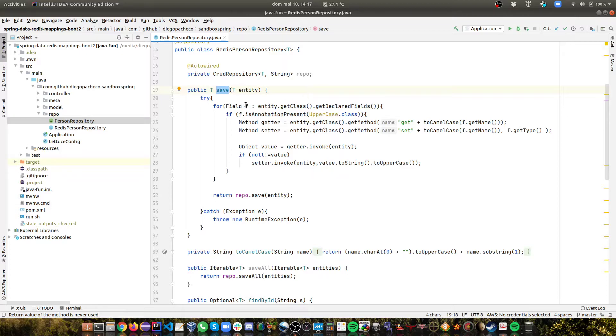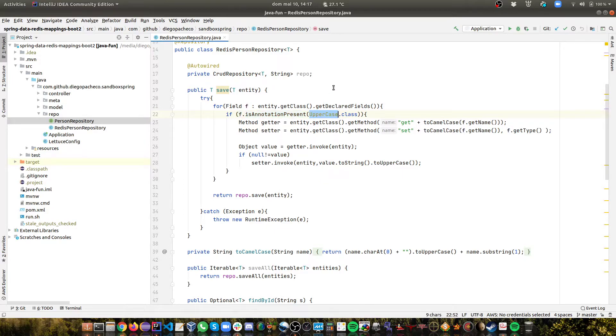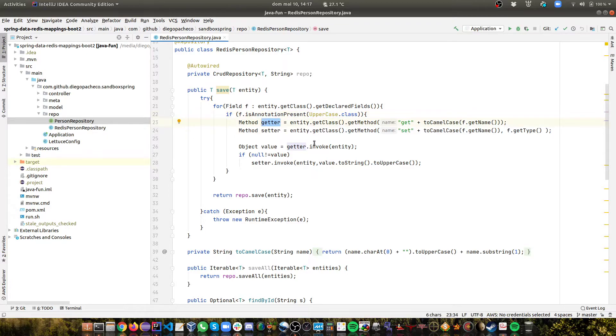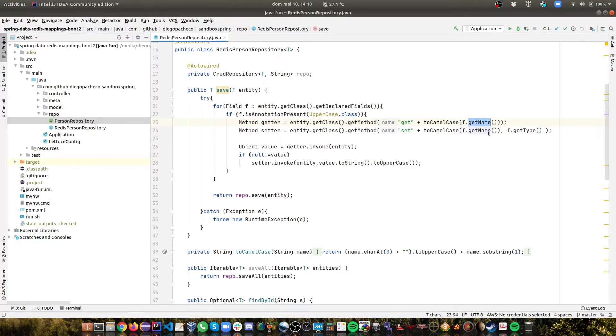So on the save, basically what I'm doing is I'm getting the class of the entity, the Person that I'm going to store, I'm getting all the declared fields, then I'm looking for the field and see if the ToUppercase annotation is present. If the annotation is present, then I want to get first the getter and then the setter method. So I could go straight to the field but let's play nice and use getters and setters. So if you have some validation rule there that will be triggered.